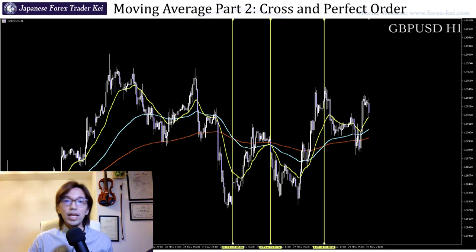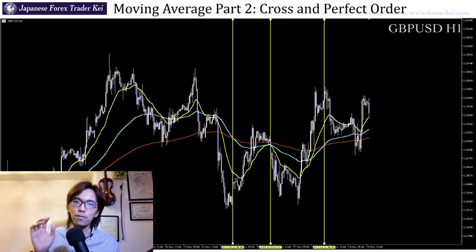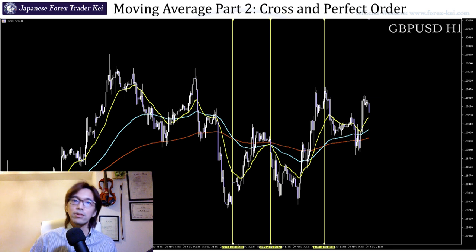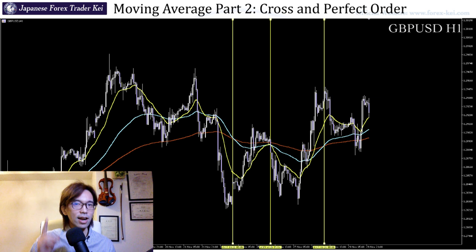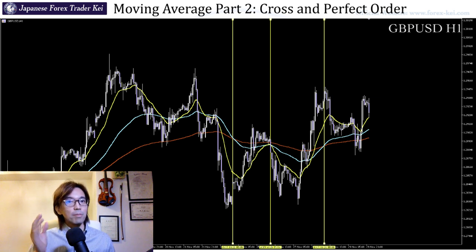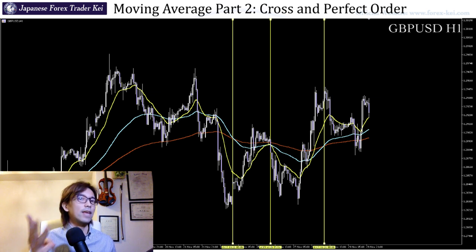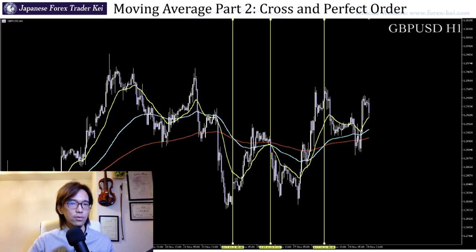Because when the market is in a range, you might be fooled by these signals and eventually end up blowing up your account if you keep trading this way. Remember what I said moving averages are for — the moving average is to know the trend direction, trend strength, and the break even point on the market, but not really to give you concrete trading signals for the entry, especially in these cases.